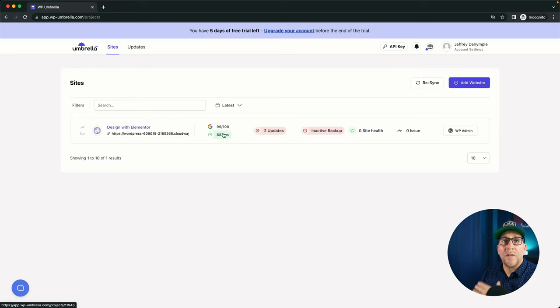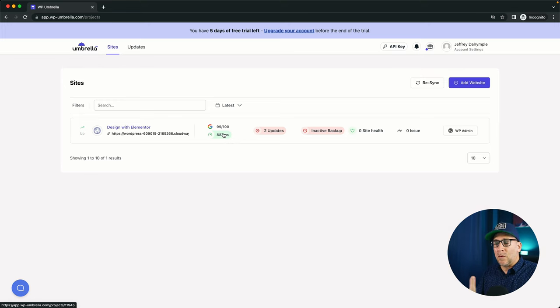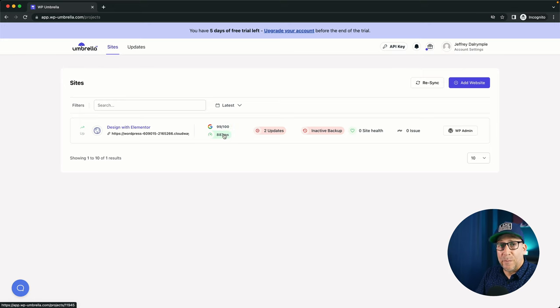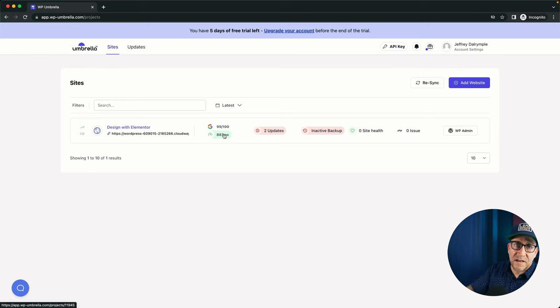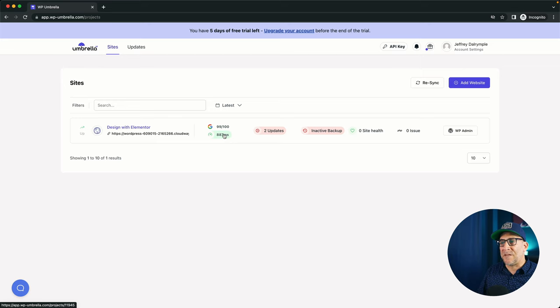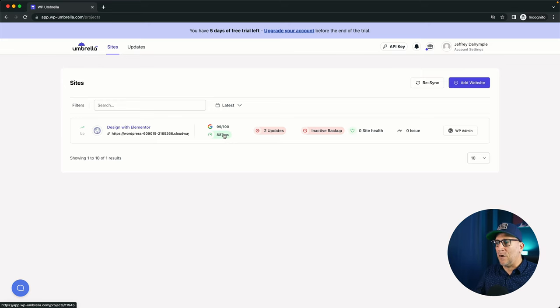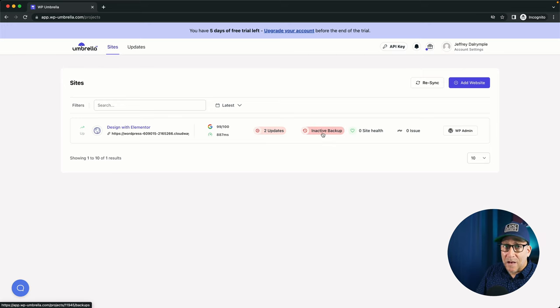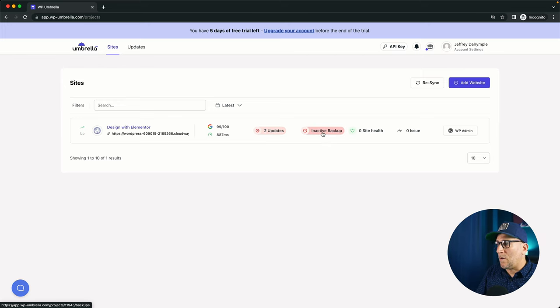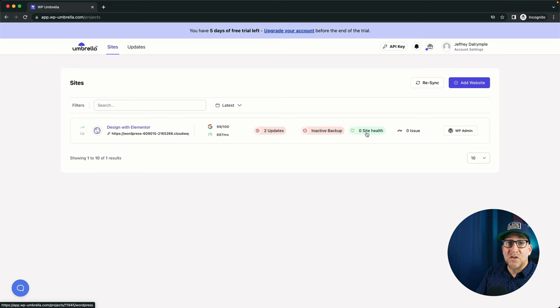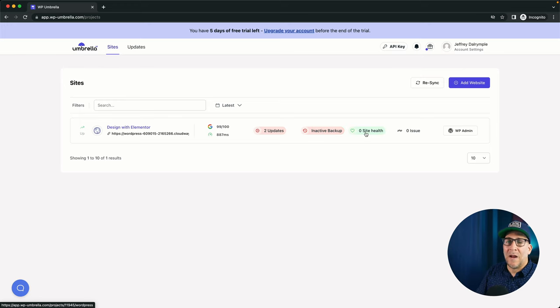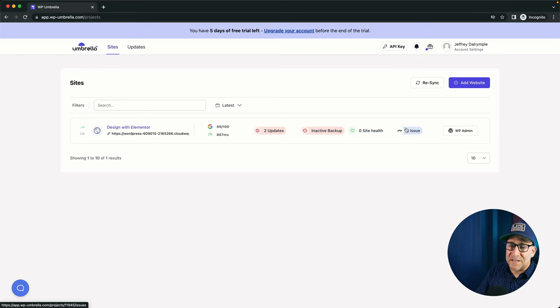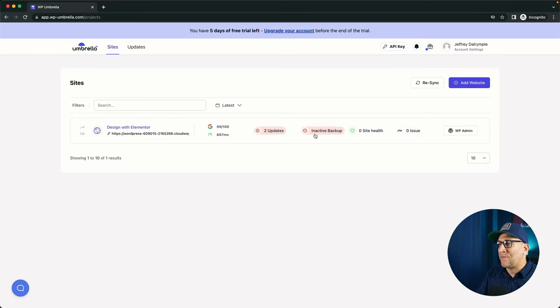It could do all the basics, all the things that we need a WordPress management tool to do. It will monitor the speed and let us know how quick the website is loading. And if something happens where the speed crashes, we could get notified. It's going to let us know about the updates that are needed. We got backups and restore as well. And then also shows uptime, site health if there are any issues, and PHP issues.